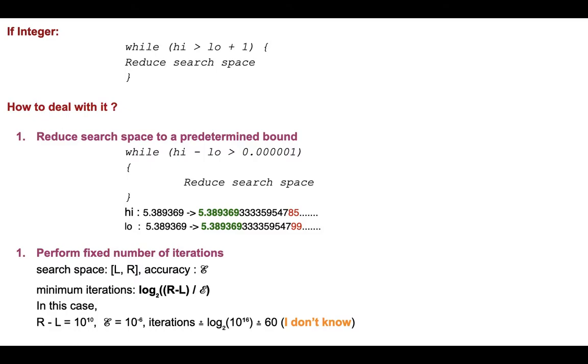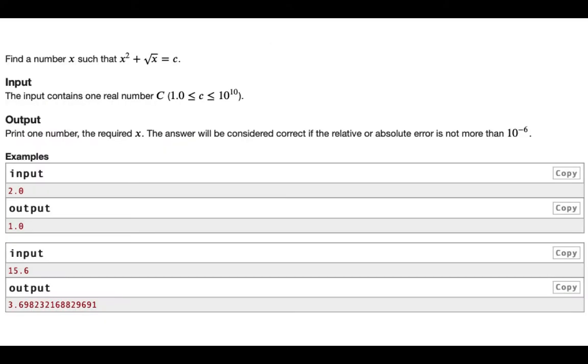So how are we going to deal with it? So there are two ways to deal with it. First one is obvious: when the search space gets smaller than a predetermined bound.